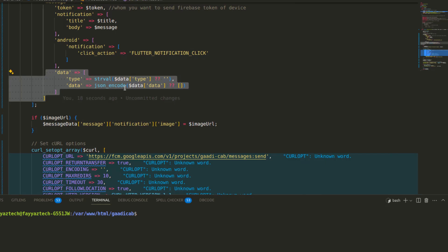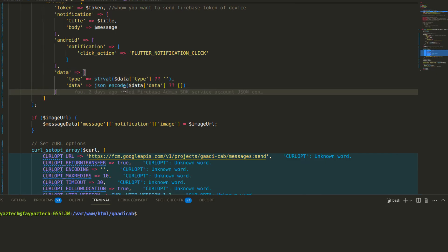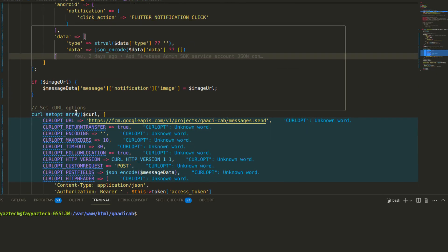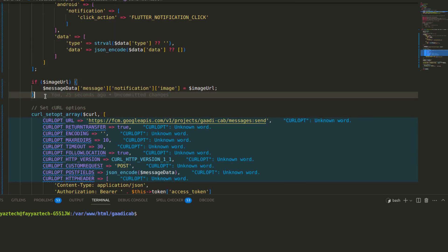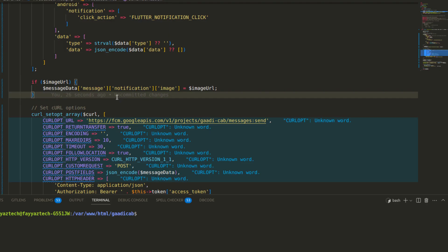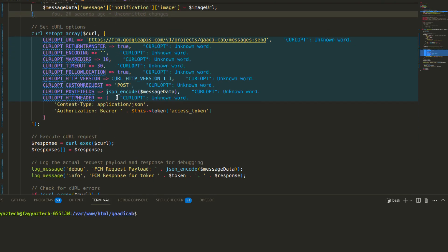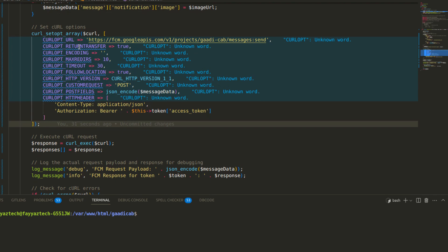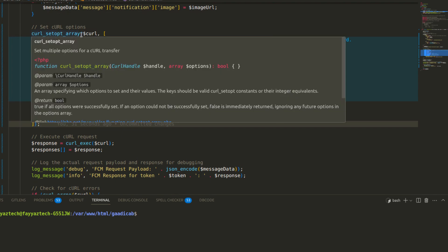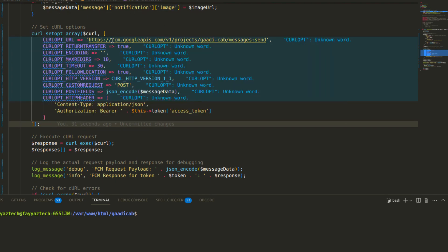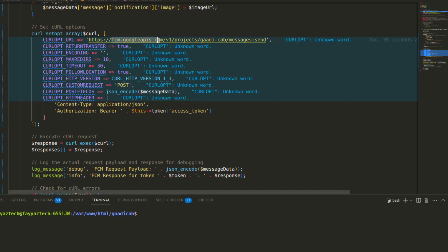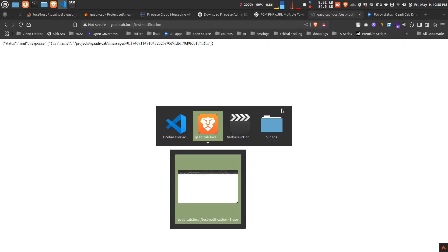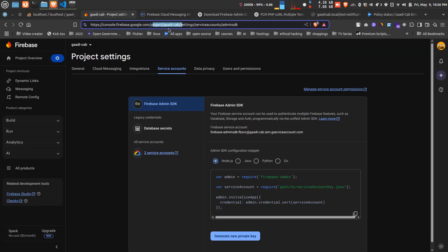The important thing is this image for the notification, which I have made not compulsory. This is basically requesting on the Google Firebase API. You have noticed here 'project gadi cap,' so here you have to implement your own—what is your project name or whatever it is.